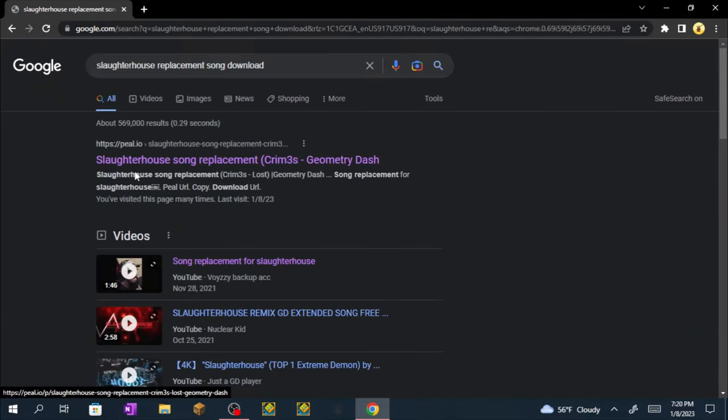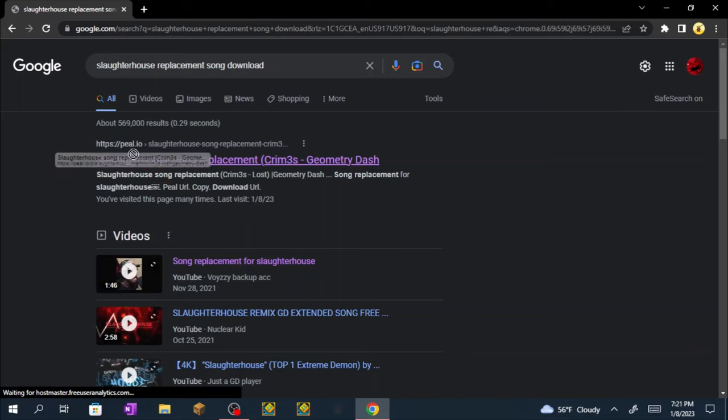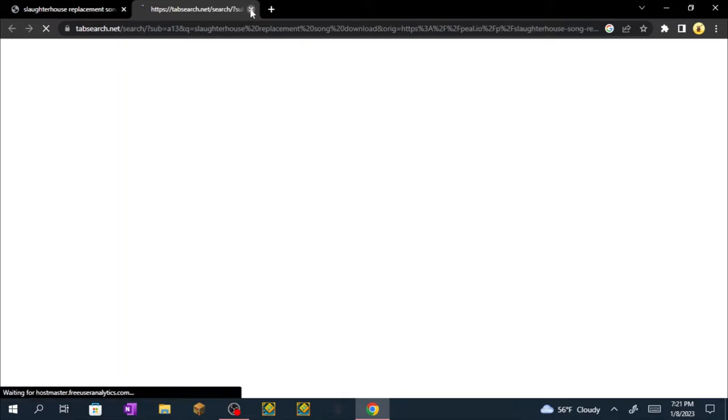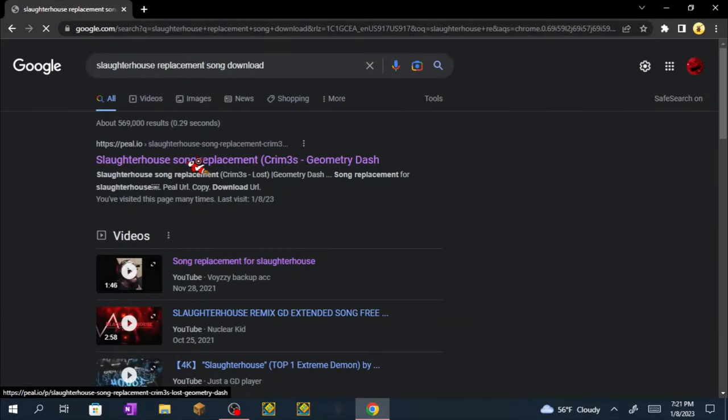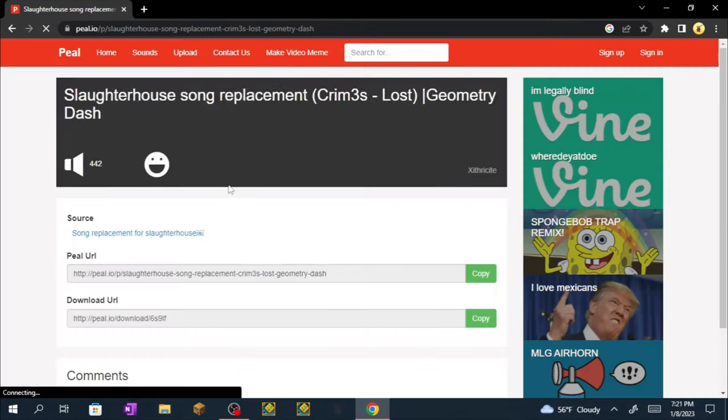Now you want to click on the first link, it should be by peel.io and click it. Sometimes this might happen but you just have to keep clicking it until it opens the website.